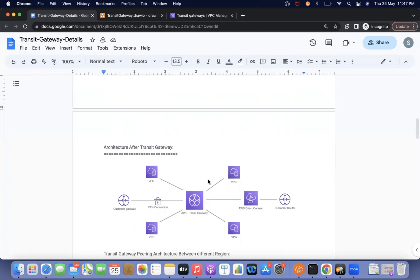Currently, all customers are creating AWS accounts using Control Tower and Landing Zone setups. They have multiple accounts — a centralized network account, an inspector account, a logging account, and an auditing account. In such cases, the transit gateway will only be created in the networking account.